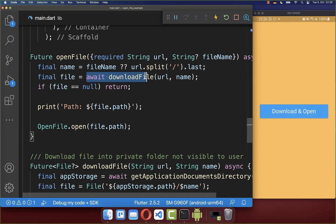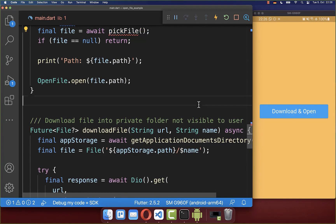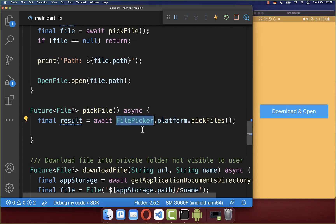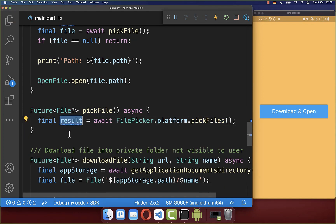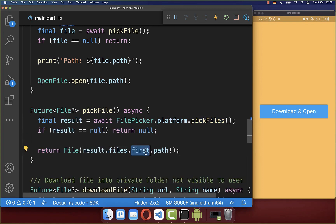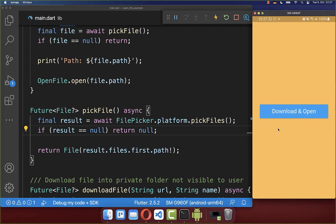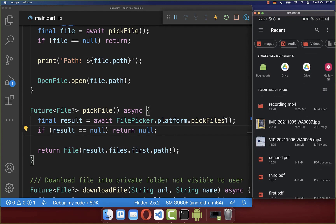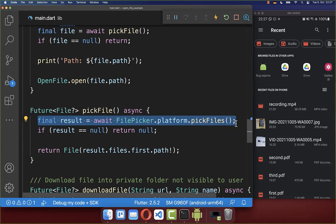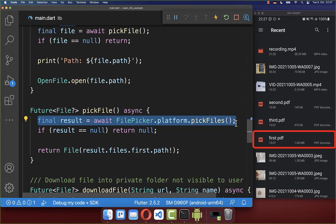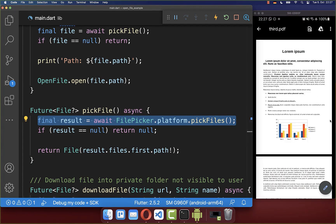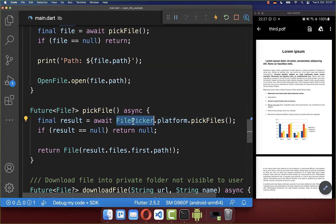Instead of downloading a file, you can also pick it directly from your file storage. We create a new method and inside it we call the file_picker package's pick files method. We get the picked files back as a result, take the first file picked, and return it as a file object. If I click on this button the native file picker opens and I can choose a PDF document, which will then open — but this time directly from local storage instead of downloading.